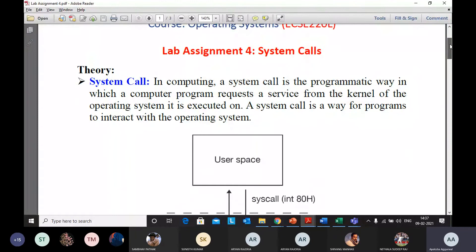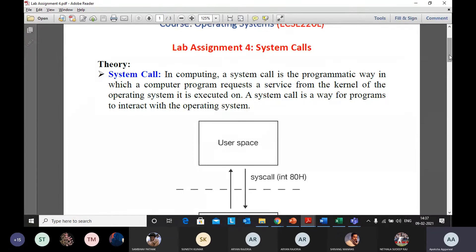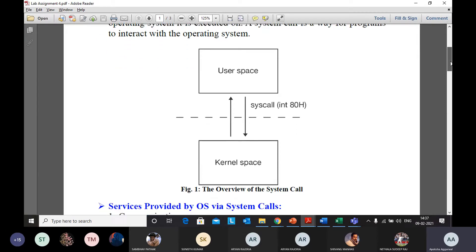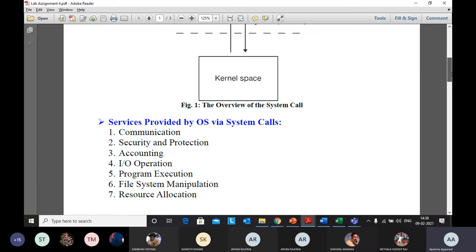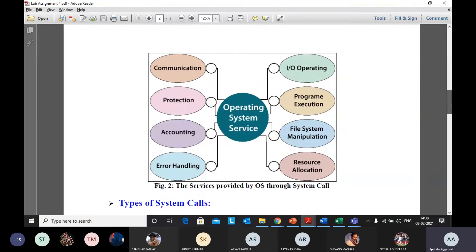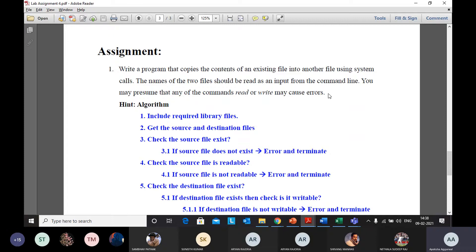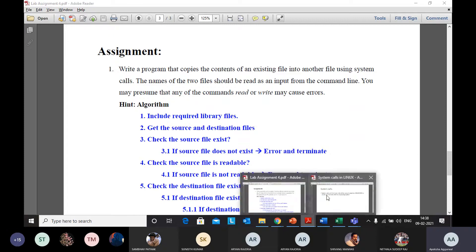This is Lab Assignment 4. Today you are going to work with system calls. A system call is a way in which a computer program communicates with the kernel. The kernel has all the information, including device drivers that can communicate with the hardware of your system. System calls allow programs to interact with the operating system. A variety of system calls are available, such as error handling, file opening, file manipulation, and resource allocation. Let's have a quick review of system calls before moving on.